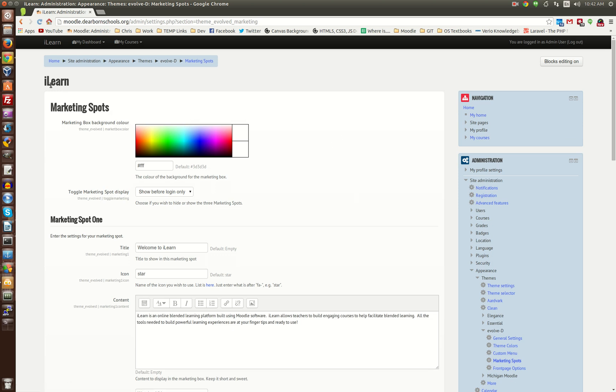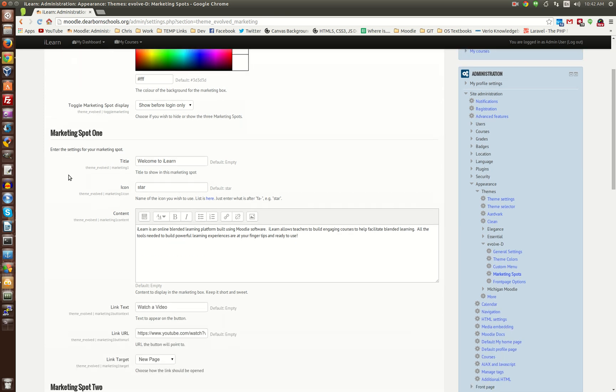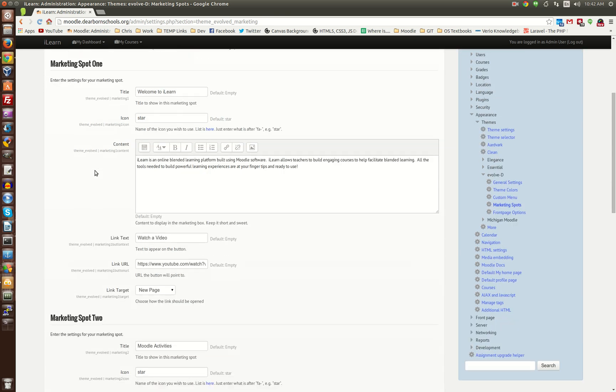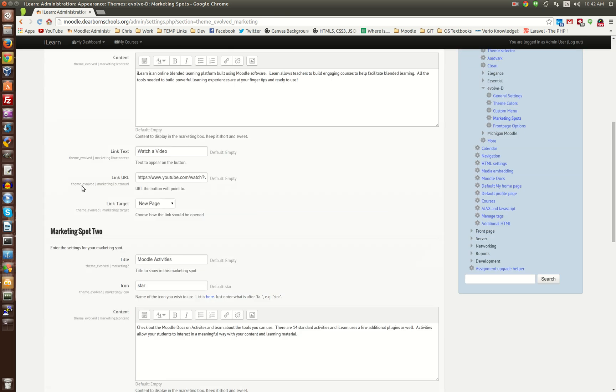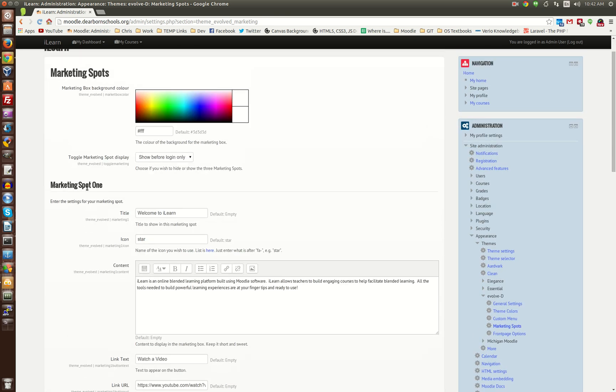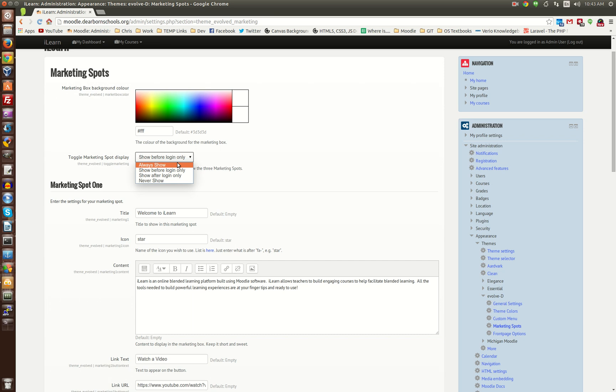And then here is the marketing spots. So, here is where you would be able to add in those three boxes. The one nice thing is, just like on the Essential theme, you have a toggle where you can determine where it is displayed.